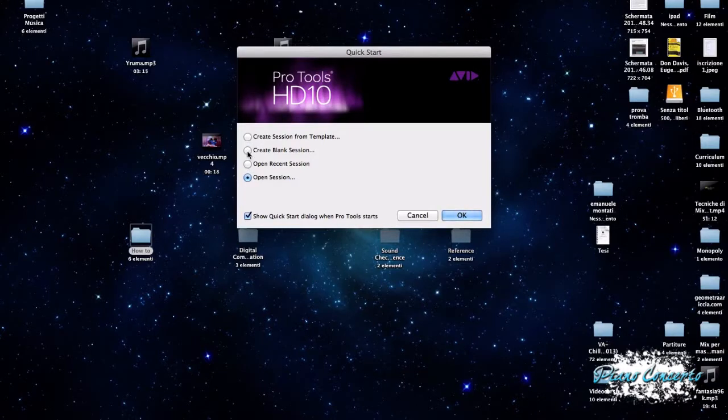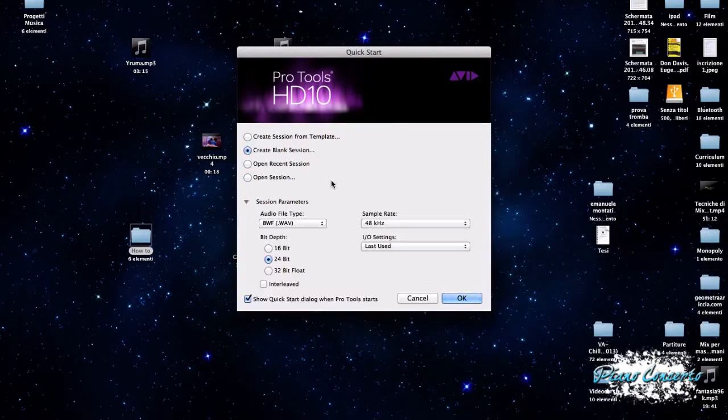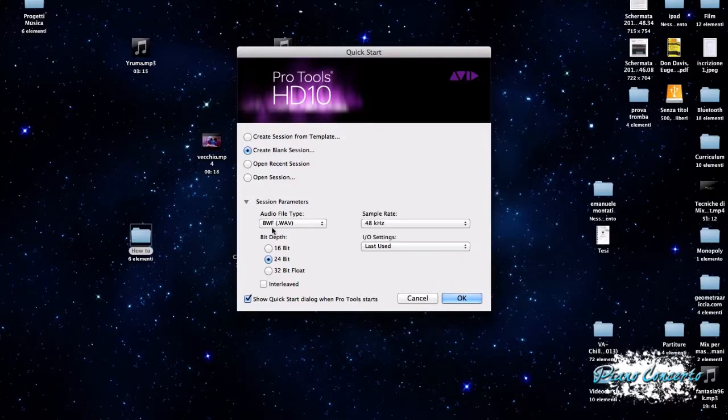Dicevamo, soffermiamoci sulla casella relativa a Create Blank Session, quindi a questa opzione, e vediamo che in basso compaiono dei Session Parameters, ovvero, il primo tra questi è l'Audio File Type.